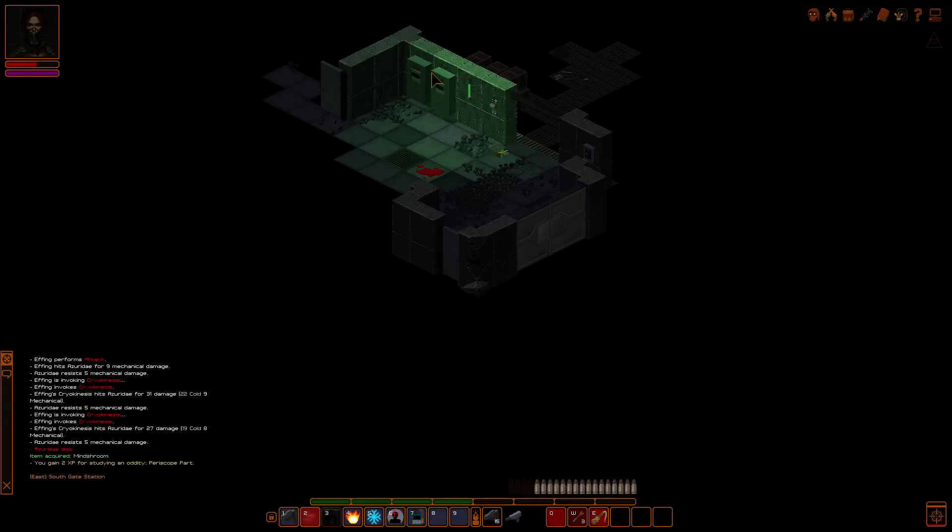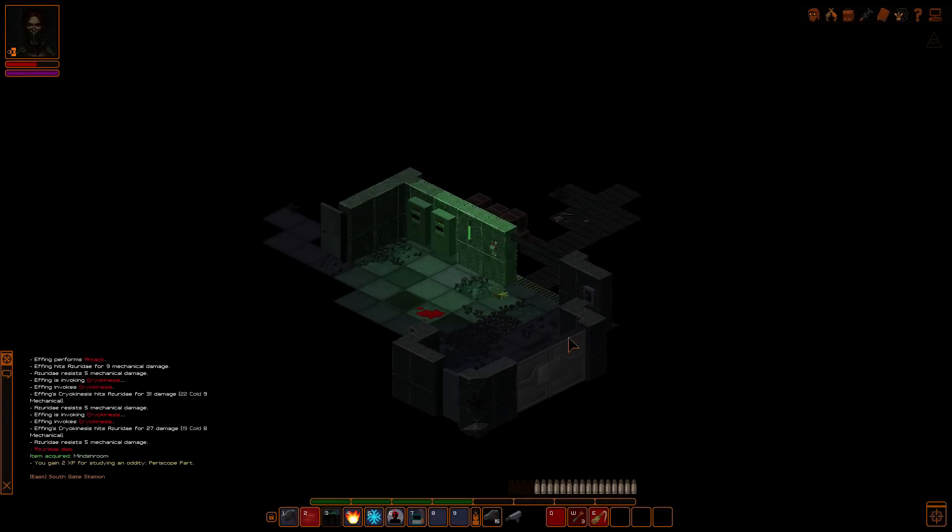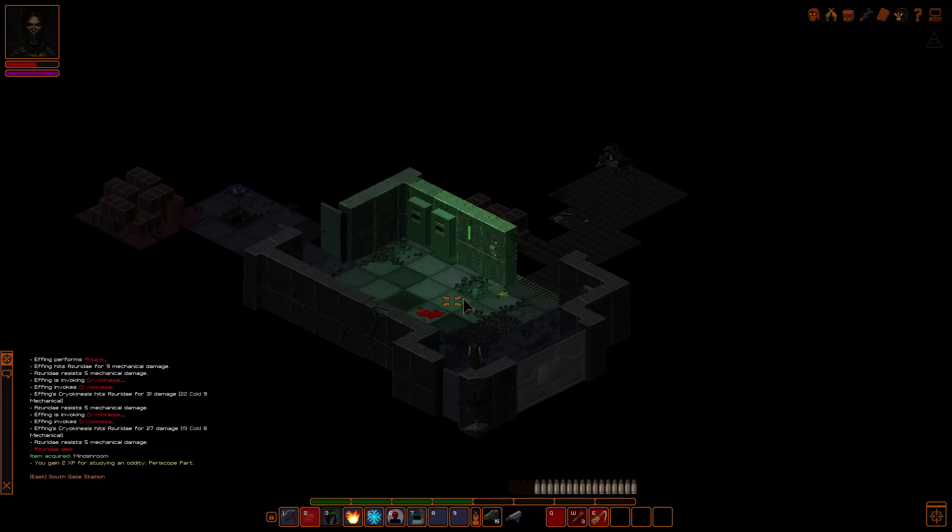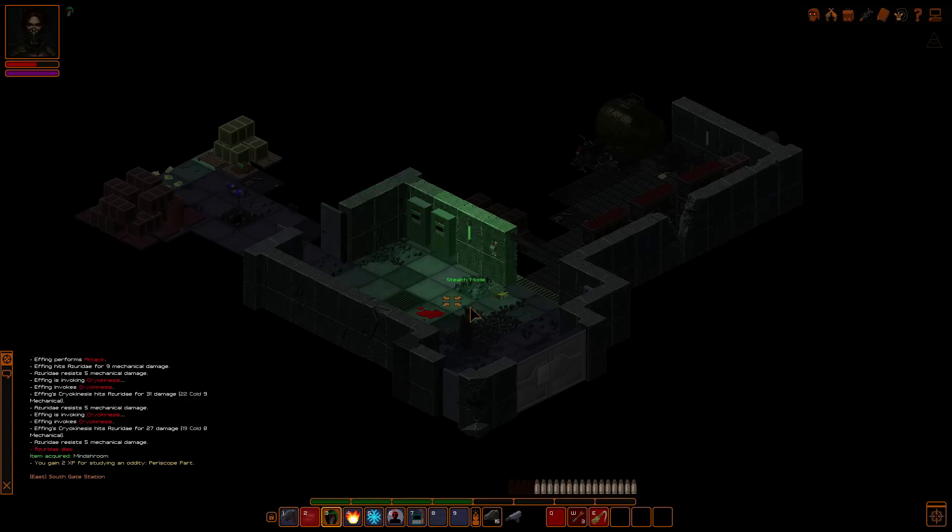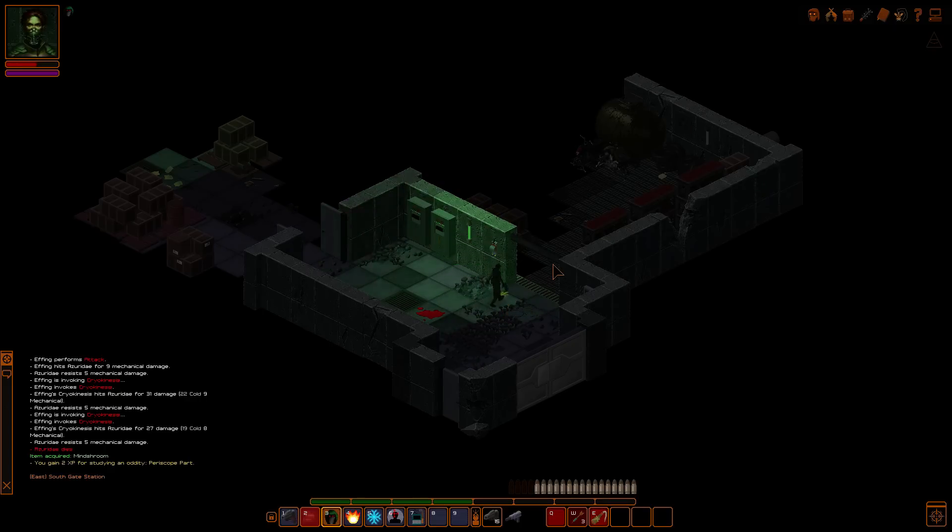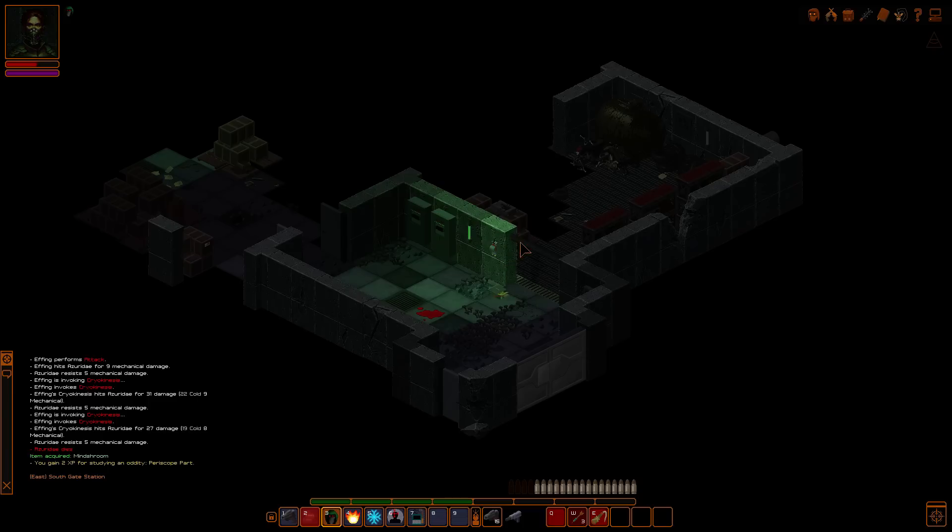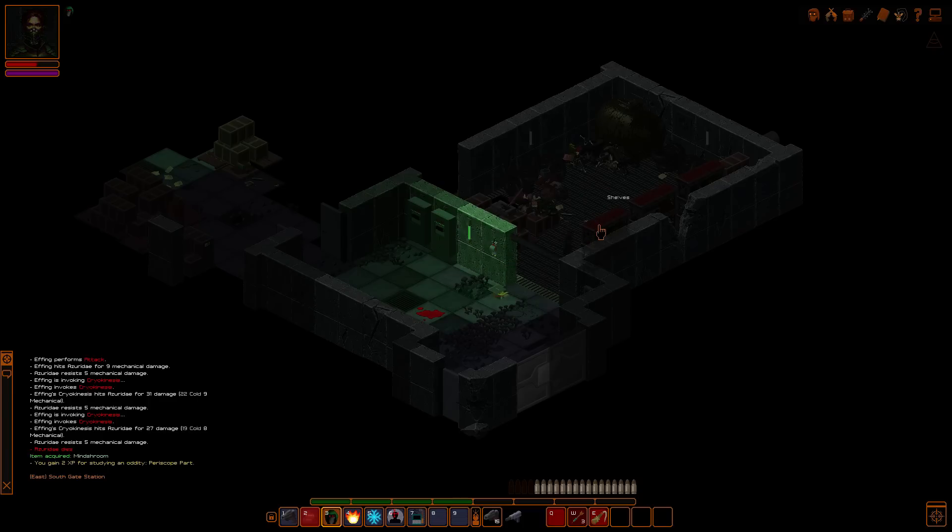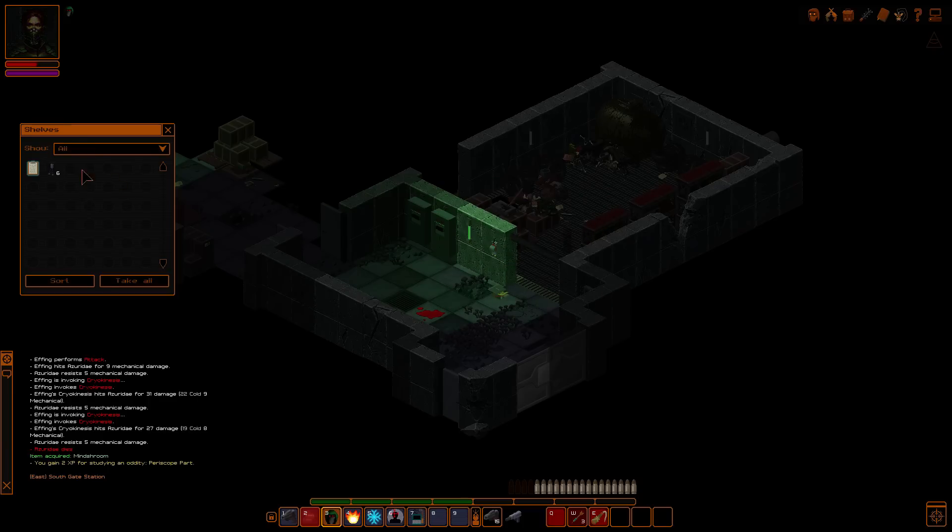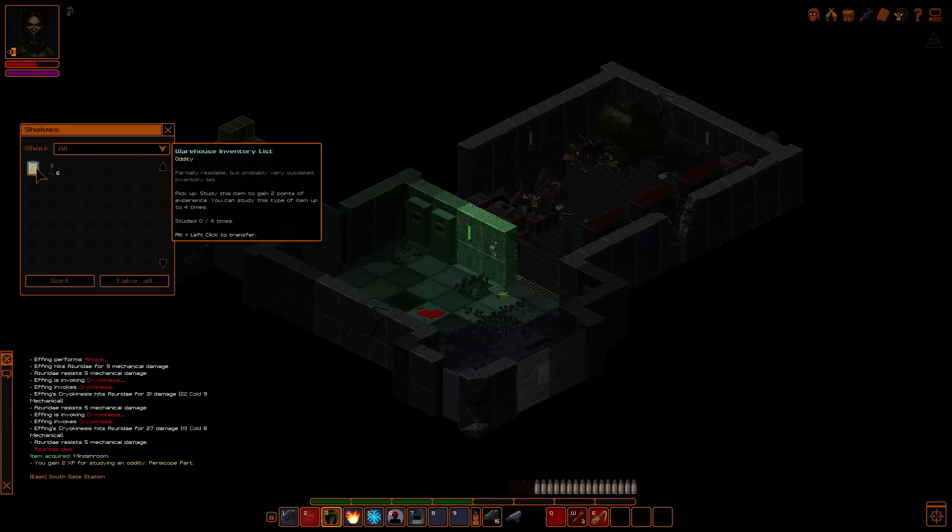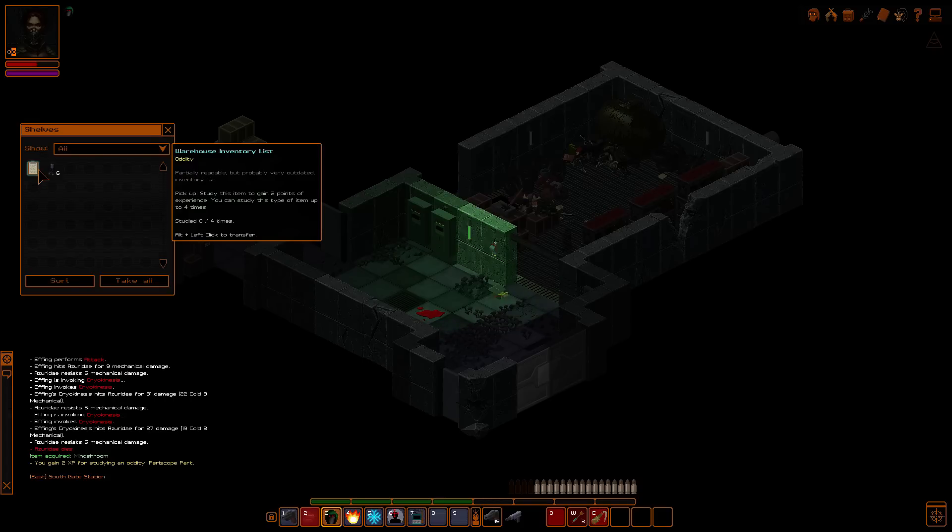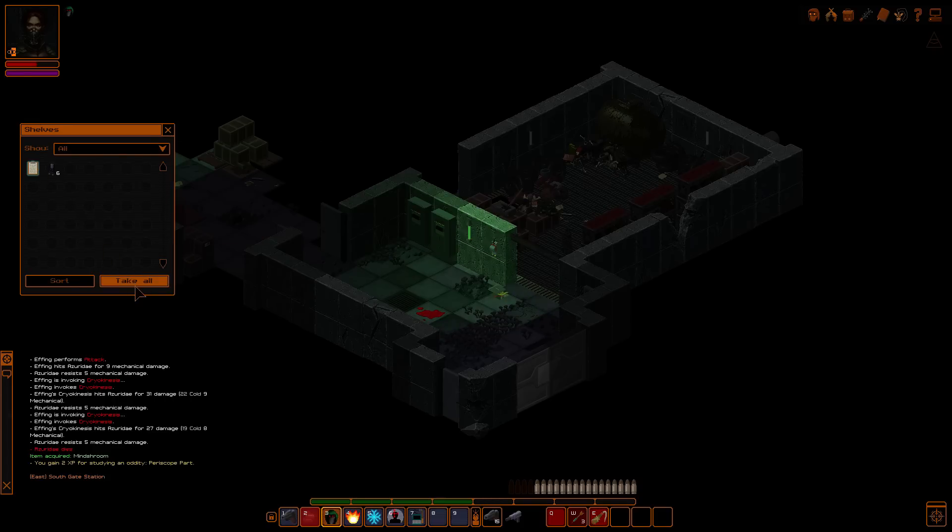There's probably gonna be babies in here. Oh, I think this is like Robot Central, if I remember correctly. Oh. Nope. There's more of those little bastards in here. A warehouse inventory list. Partially readable, but probably a very outdated inventory list. I'll pick it up anyway.